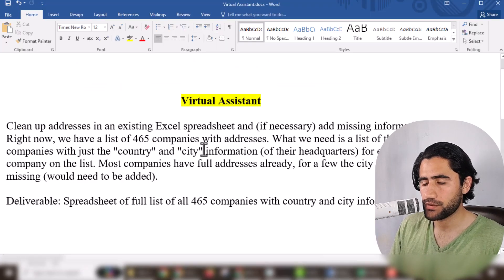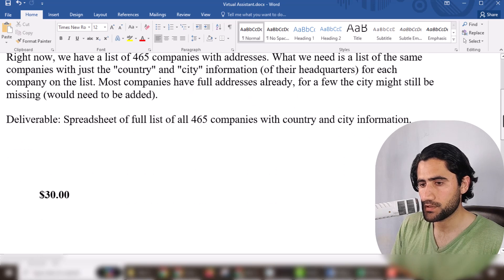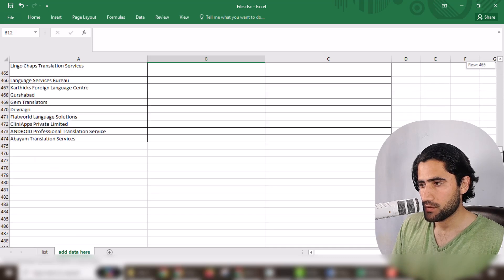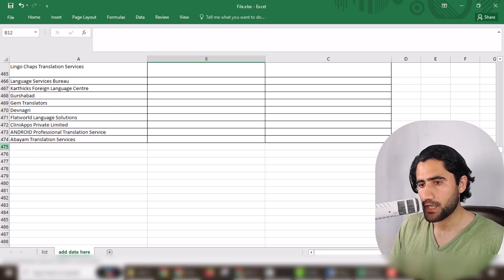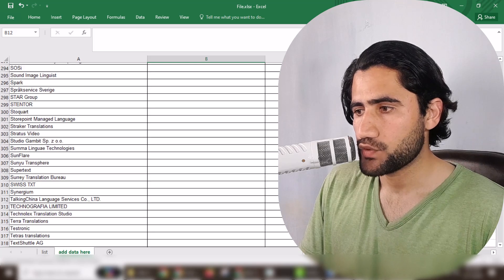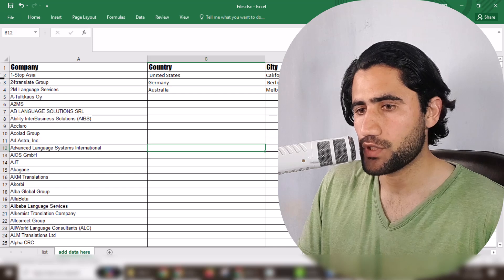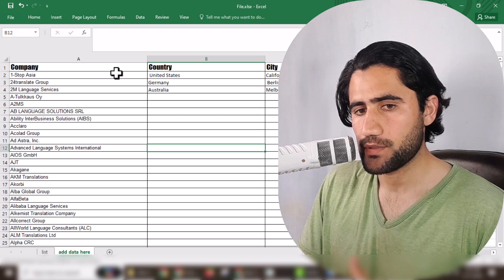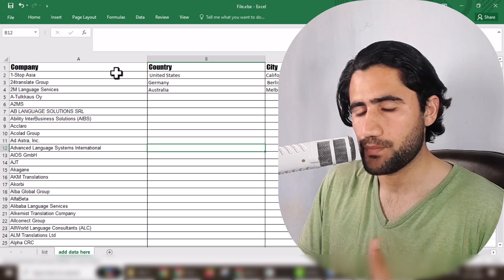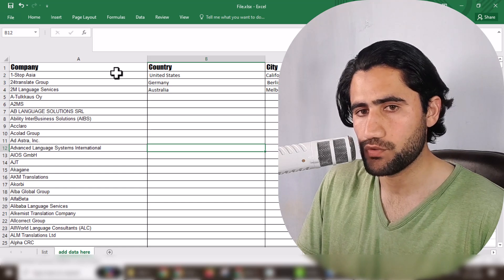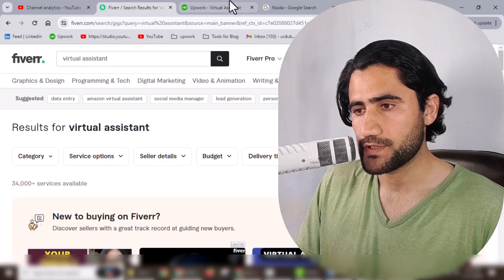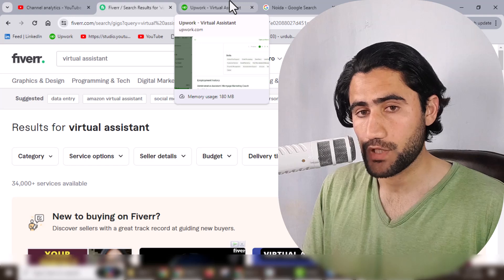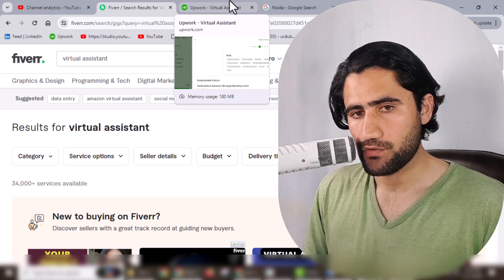The client paid me 30 dollars for this project. You can see we have around 465 entries. I already completed this project and provided it to my client. I will also provide the download link in the video description so you can download this project and create a portfolio for yourself and practice on it. Thank you so much for watching — I'm back and I will share a lot of new projects on my YouTube channel. Don't forget to subscribe and comment. See you later, bye!